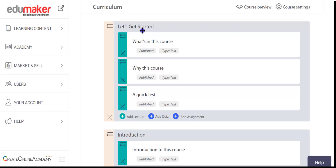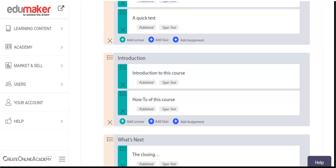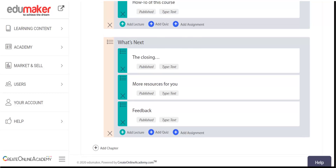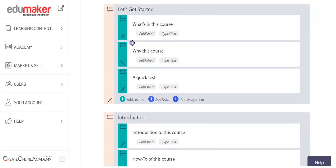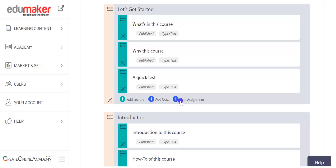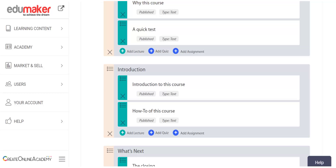These chapters have names like 'Let's Get Started,' 'Introduction,' and 'What's Next.' Each chapter has lectures, and similarly you can have quizzes and assignments in each chapter along with lectures. You can have any number of lectures, quizzes, and assignments in each chapter, and in a course you can have any number of chapters.